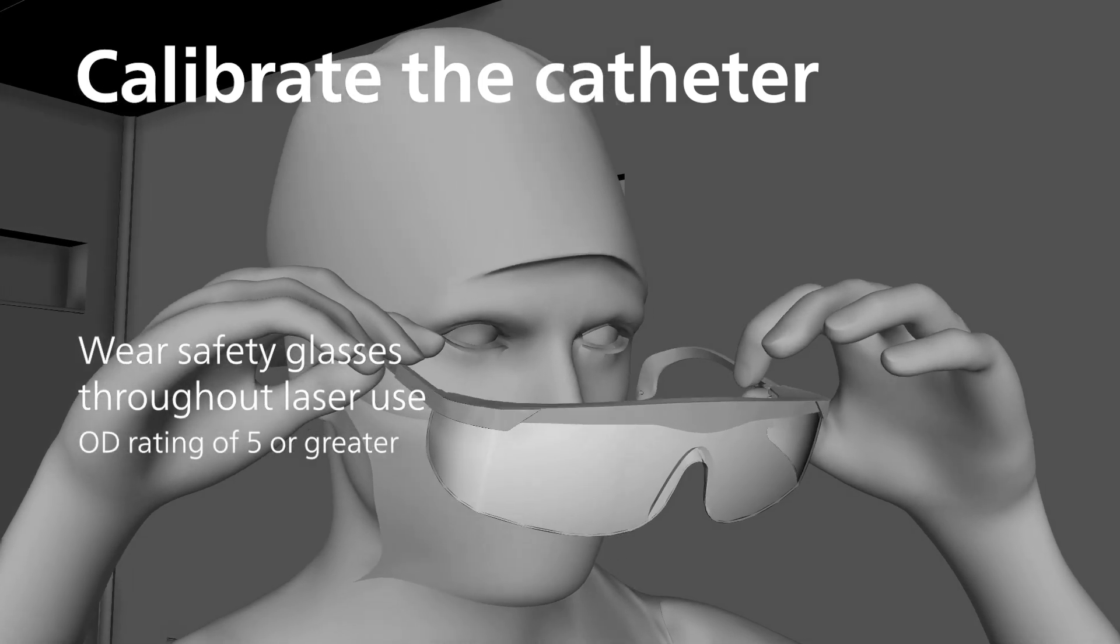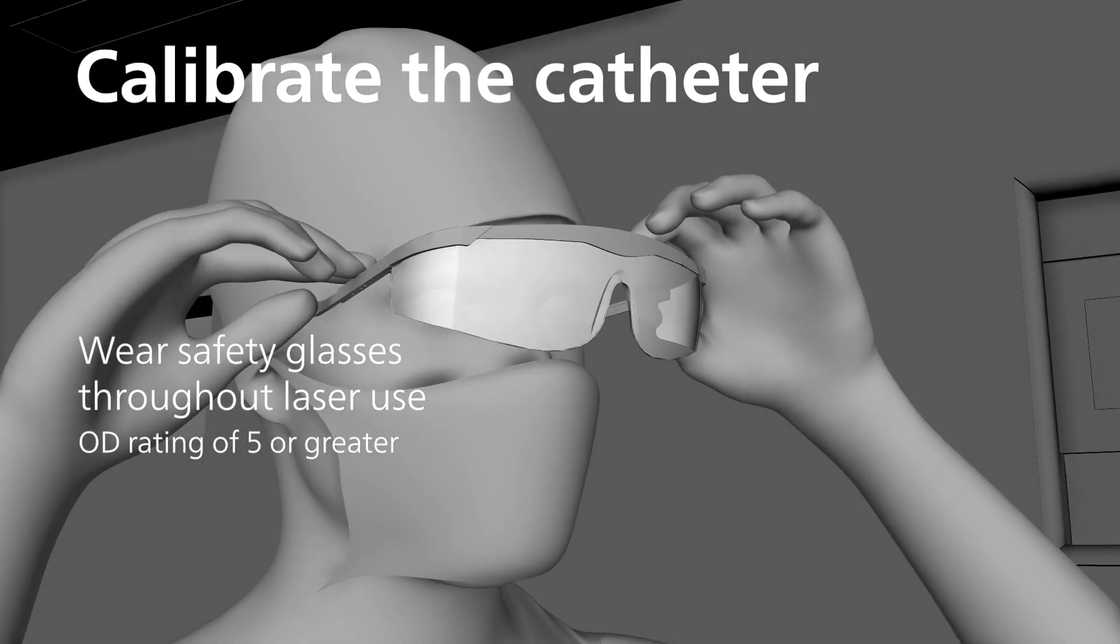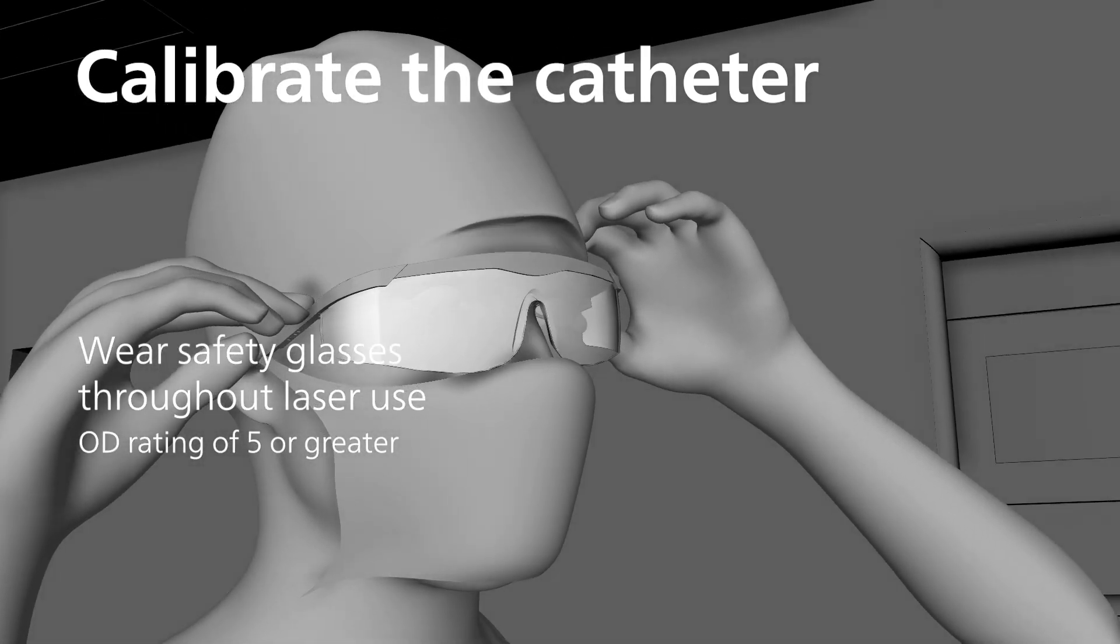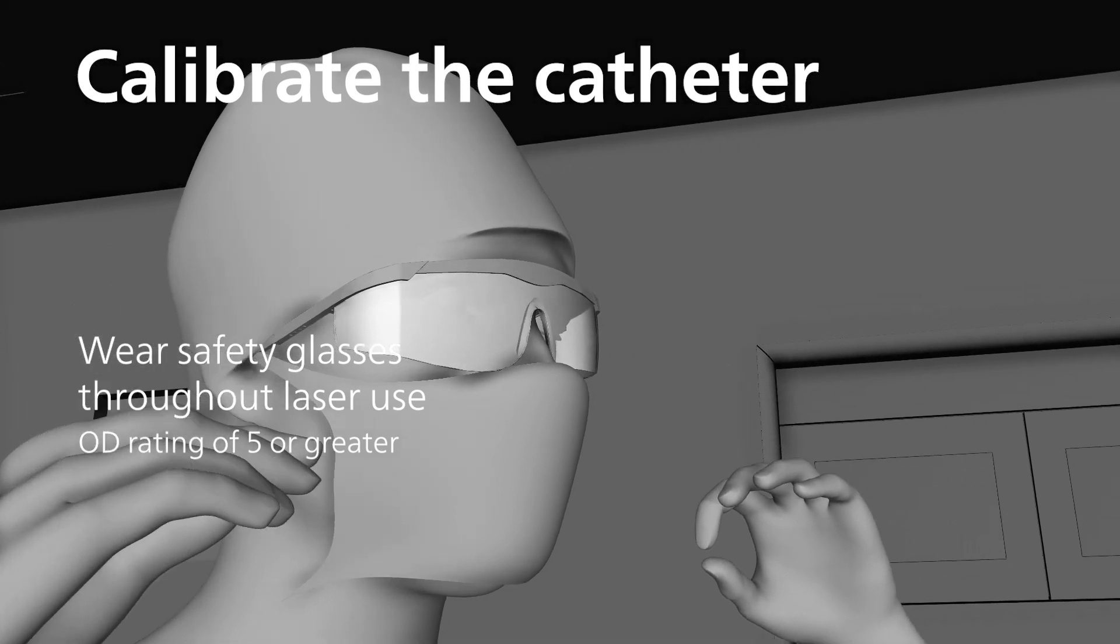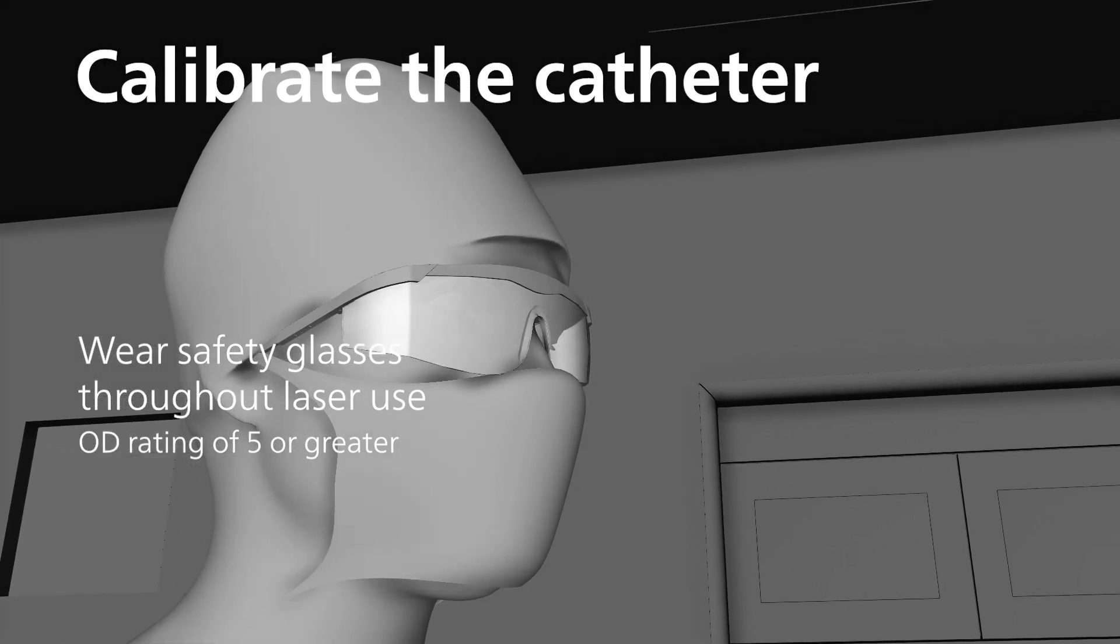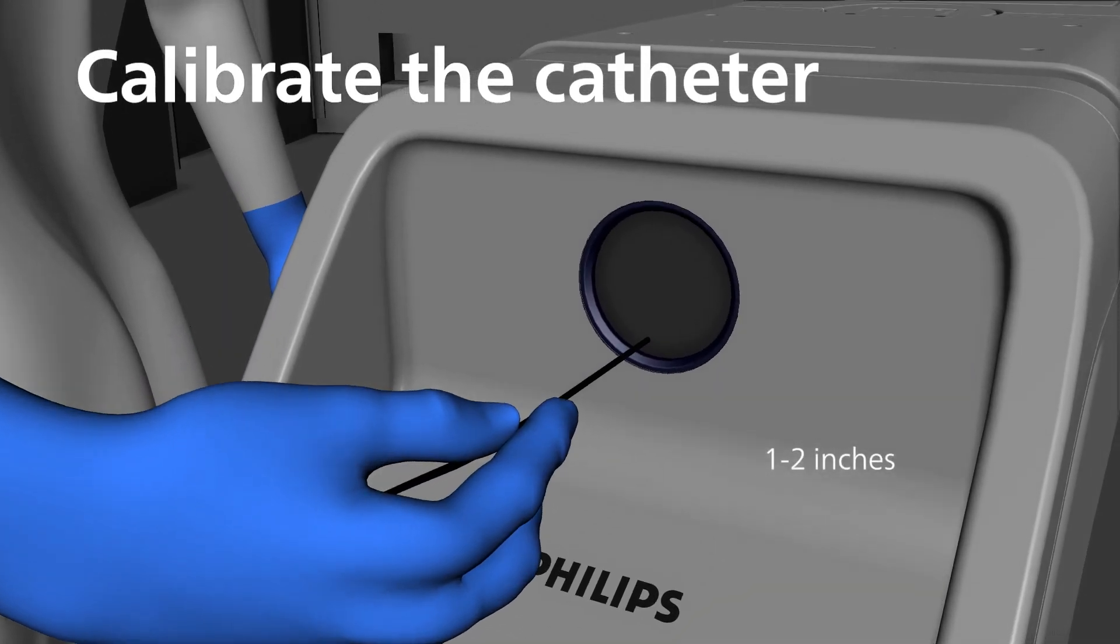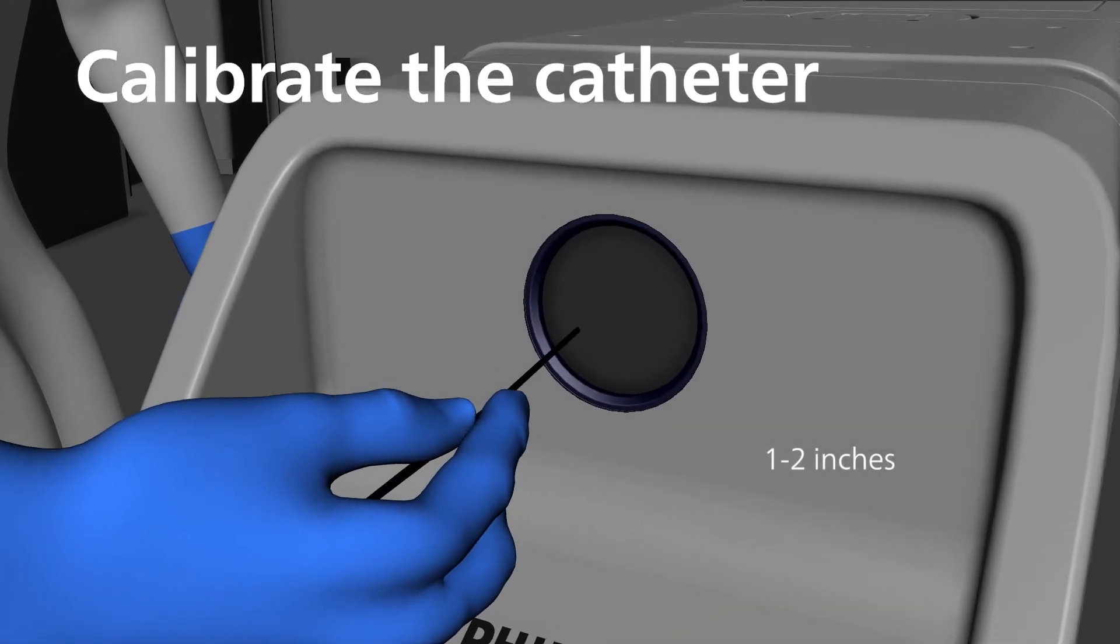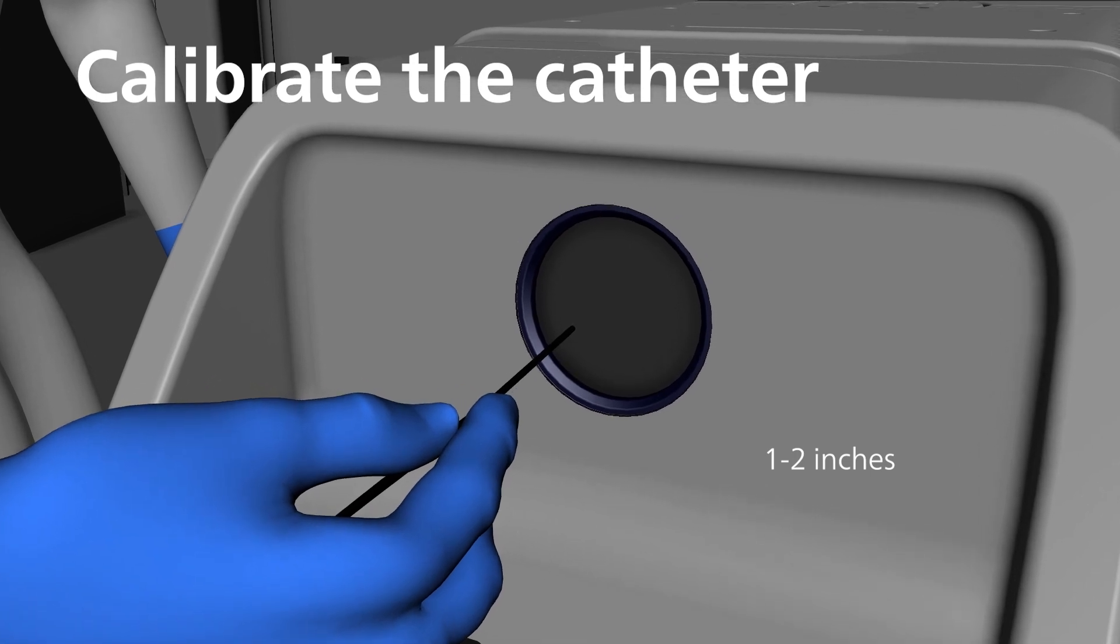Wear safety glasses with an OD rating of 5 or greater while laser is in use, including while calibrating the catheter. Point the distal tip of the fiber optic catheter directly at the center of the energy detector. Ensure the catheter placement is no less than 1 inch or 2.5 centimeters and no more than 2 inches or 5 centimeters away from the front surface. The end of the catheter will illuminate with a red light to aid in aiming the catheter.